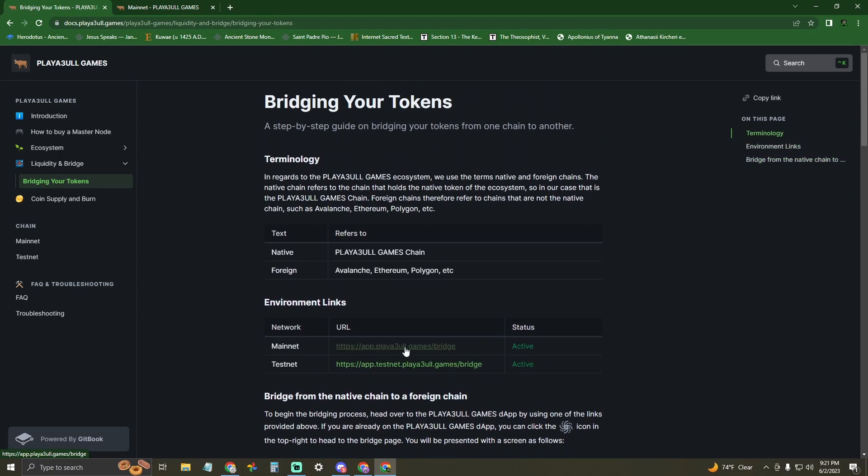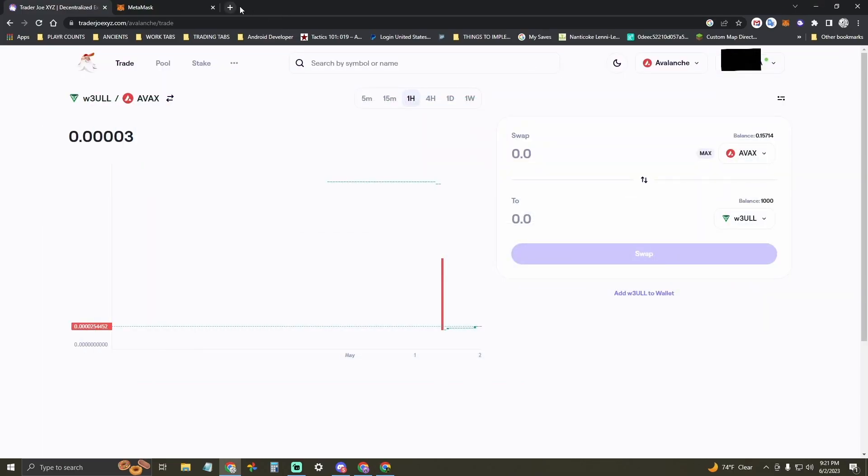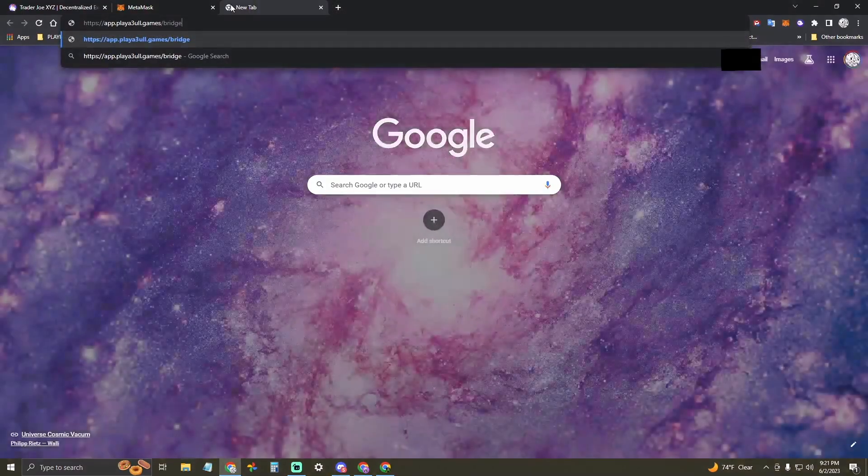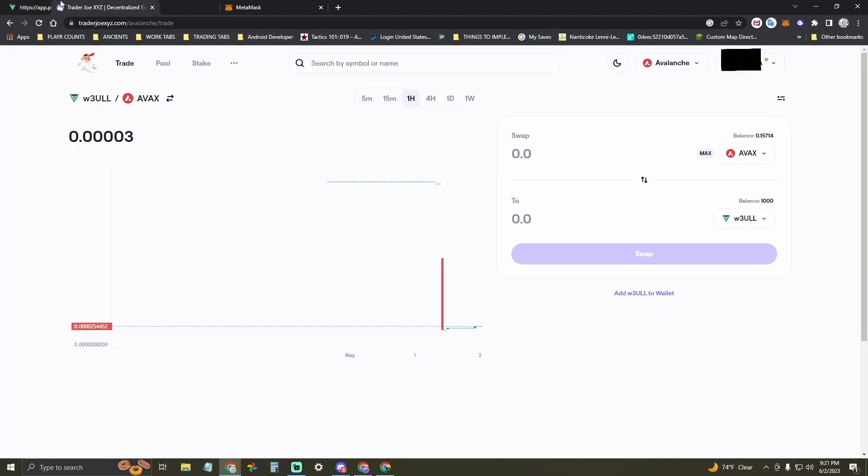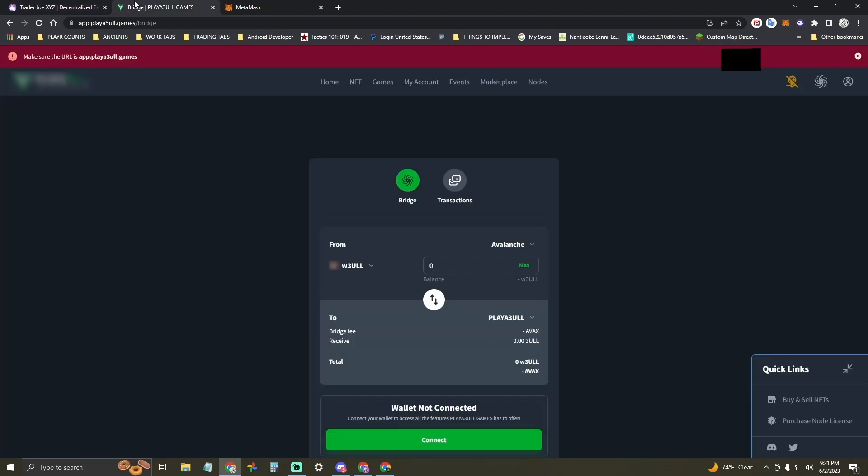If you wish to purchase Bull from a decentralized exchange, you can use Trader Joe on Avalanche to purchase Wrapped Bull and then bridging will convert your Wrapped Bull to Bull in the Playable Games Mainnet. I'll now show you how to do that.